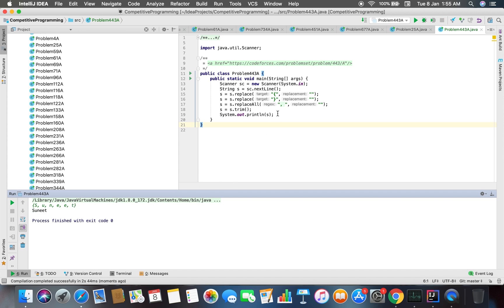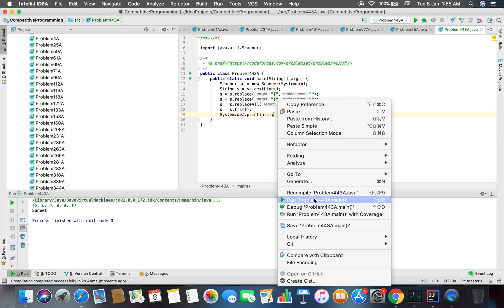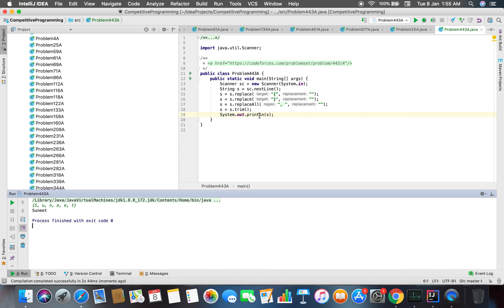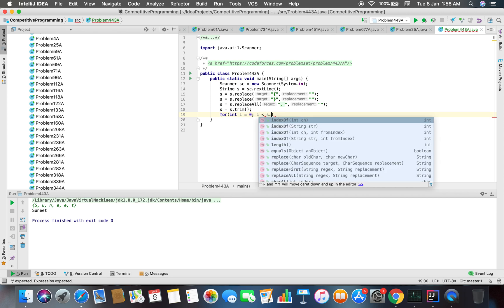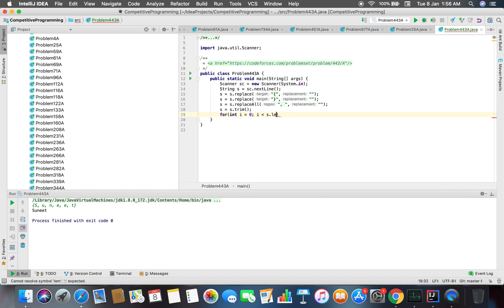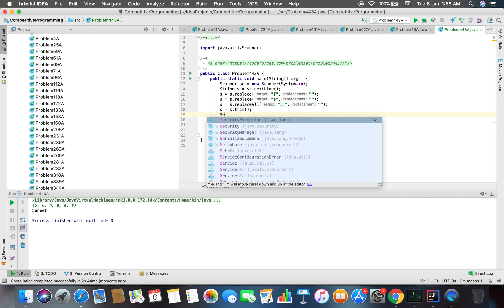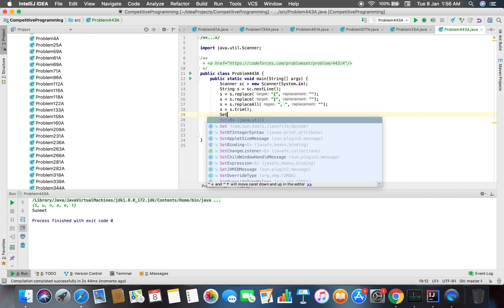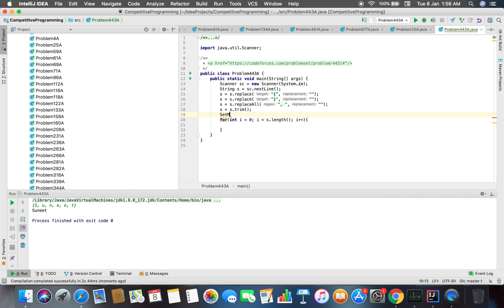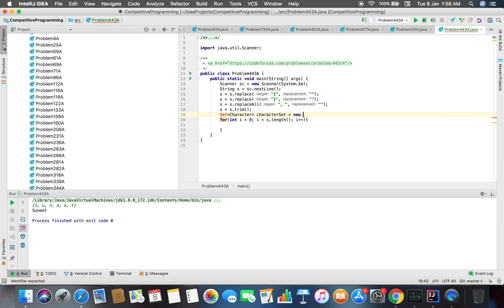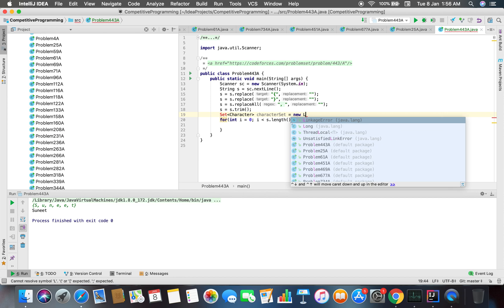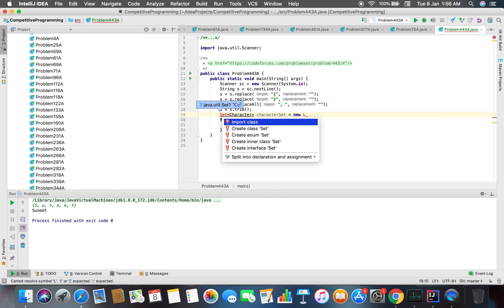That is an easy way to just extract the characters from the string as you do not have to parse and check for spaces and extra things. What we are gonna do here is we have a set of some characters, and then this character set equals to new LinkedHashSet. This set has not been imported yet.